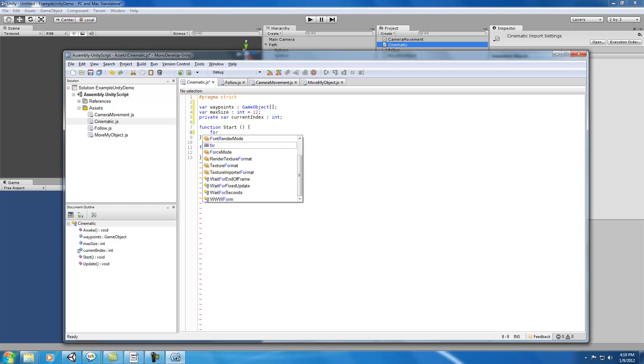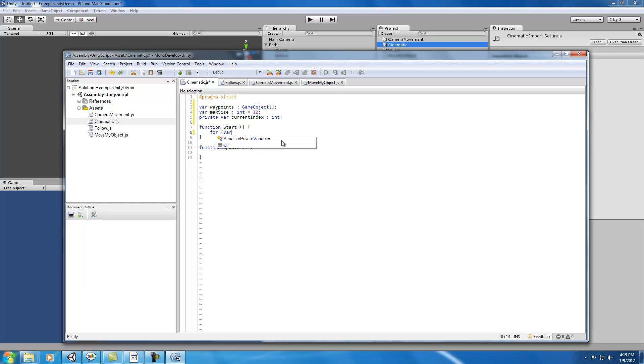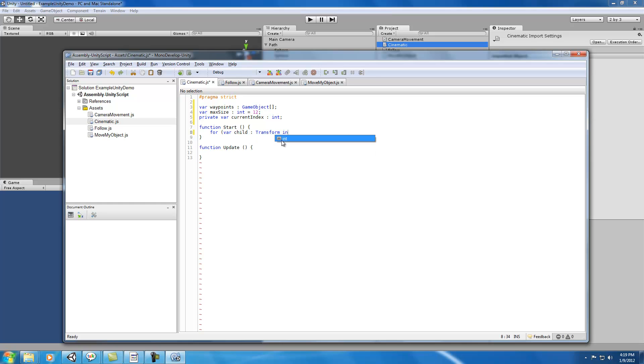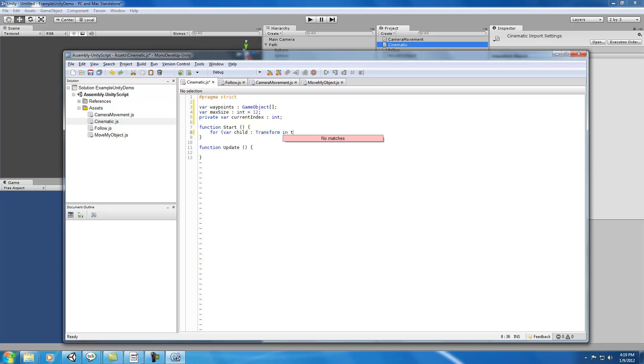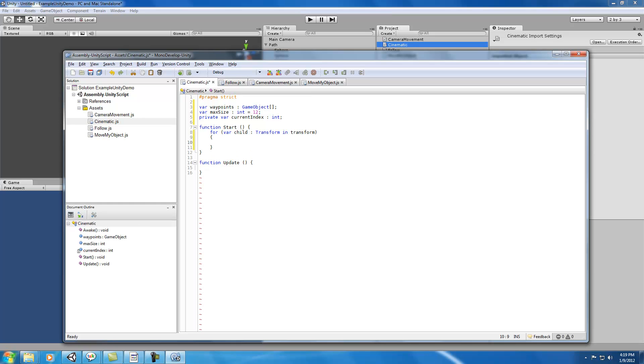On start, we're going to use a loop here. We're going to say for var child transform in transform. Before we do this, we will initialize our current index to be zero.